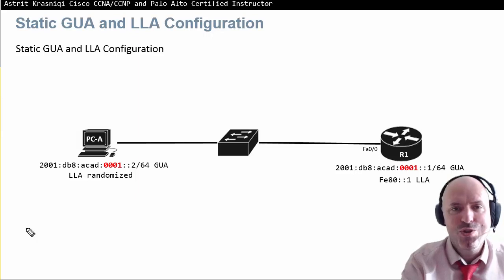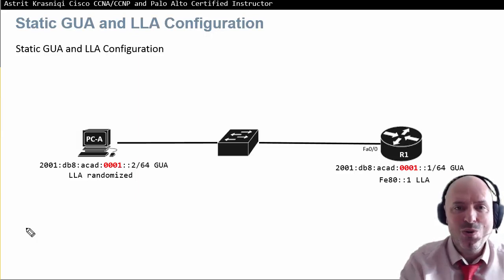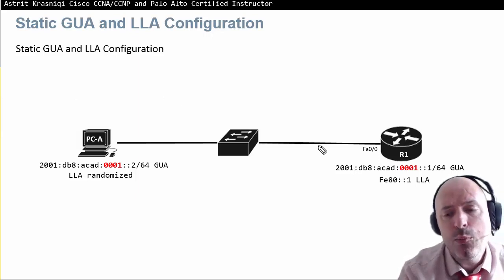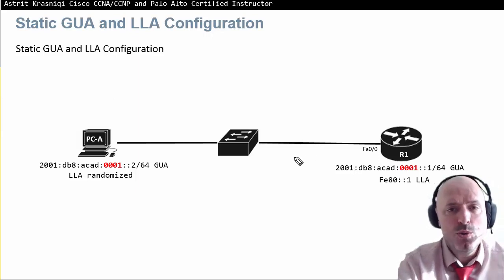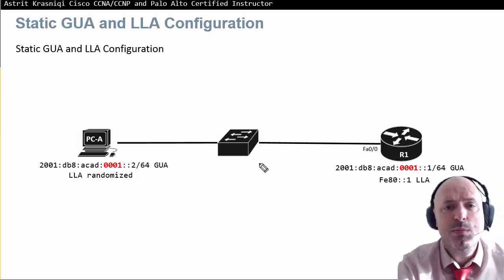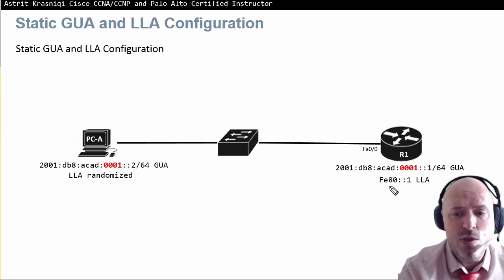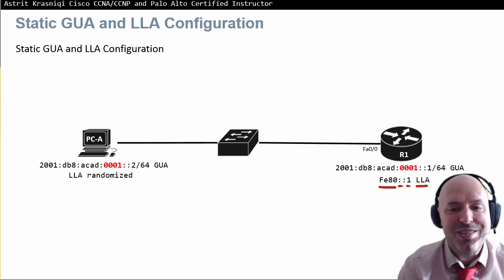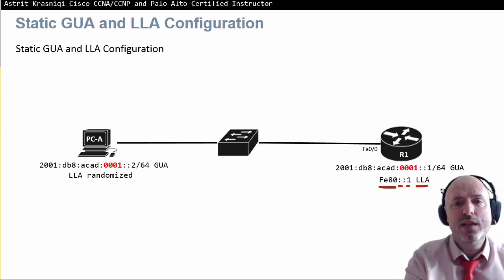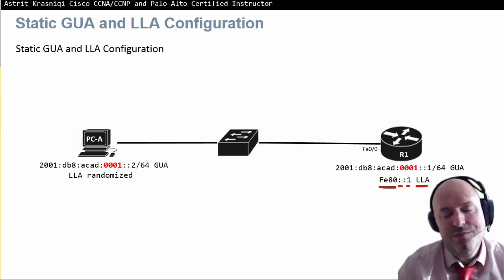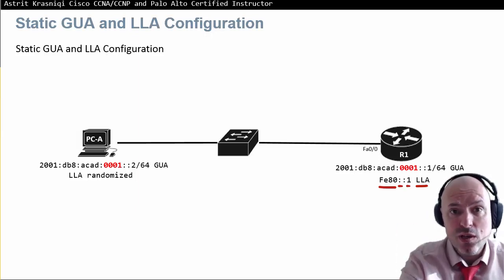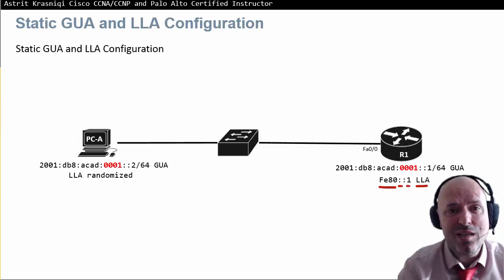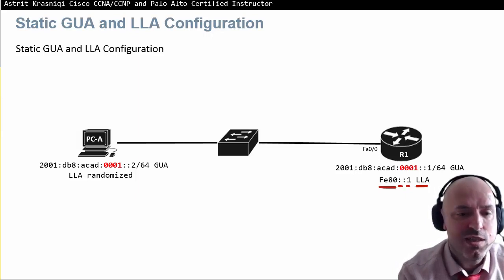It's recommended that you configure a static link local address to intermediary devices like router 1, for example FE80::1. On the PC or end devices you can leave it randomized. What we are concerned with is the routers, because usually that will be our gateway for end devices.